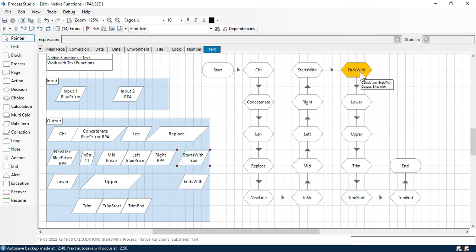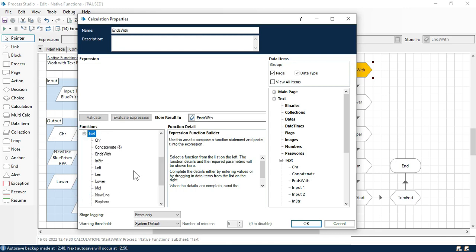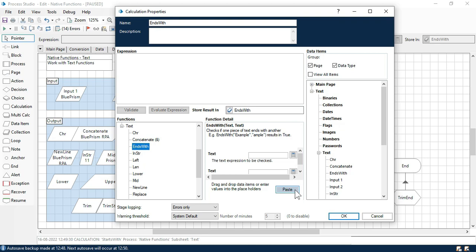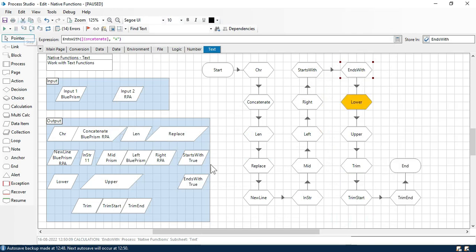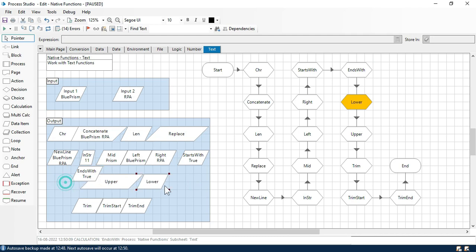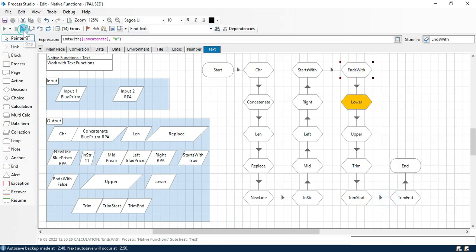Now same, we have ends with. It will check that the specific string ends with any other text or not. Paste. I am going to take the concatenate value 'Blue Prism RPA' and then check that this value ends with 'a' or not. We have RPA which ends with 'a', so it will give you true or false. Let me go to next stage. Now you can see in ends with we are getting true because this ends with 'a' — RPA. If I put 'b', that gives us false because this does not end with 'b'.